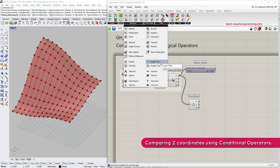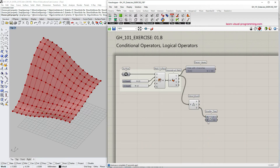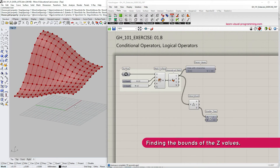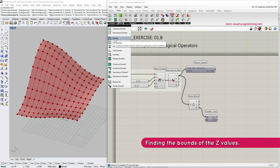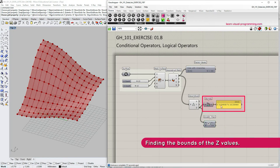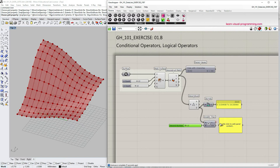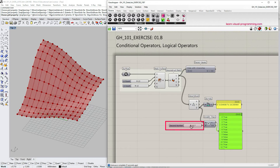Let's go under Math Operators and choose 'Smaller Than'. I'm going to begin by choosing the points that have the lowest Z value. Let's connect the Z output to the A input, and for the B input we need a number to compare Z values to. I need to know the limits of Z coordinates, so I'll go under Math Domain and choose 'Bounds', connect Z coordinates to it and grab a panel to read the output. In my case the bounds are somewhere between 5 and 19, so I'll use a number slider from 5.5 to 19.5, connect it to the B input, and set the value to around 9.